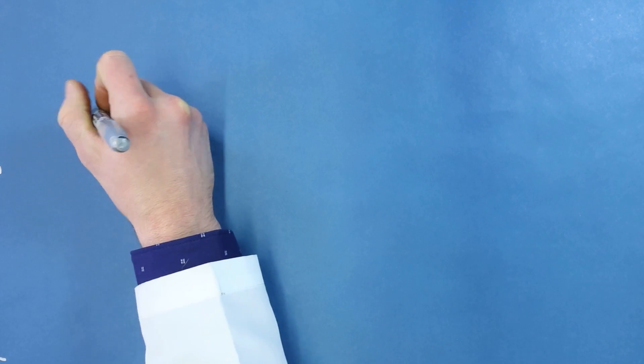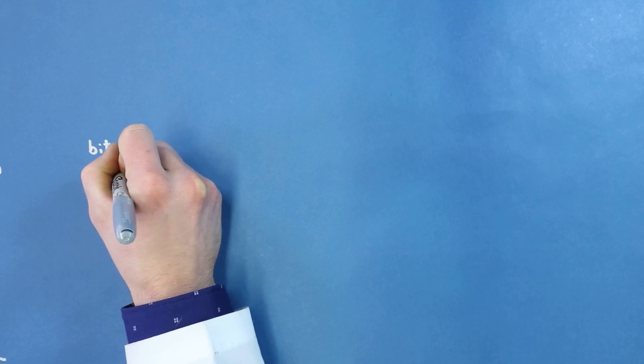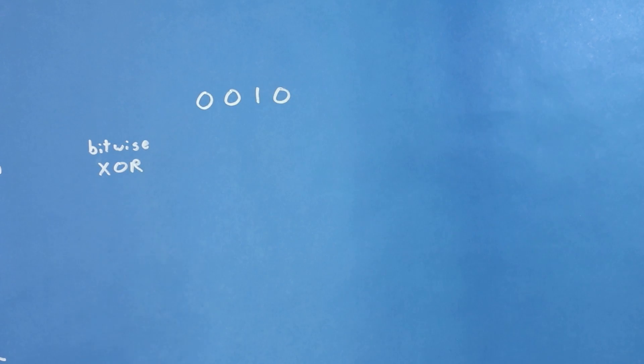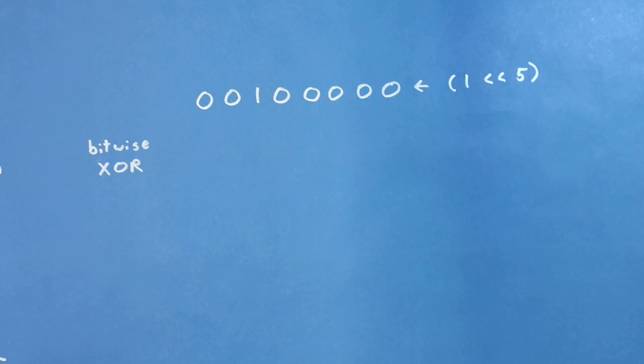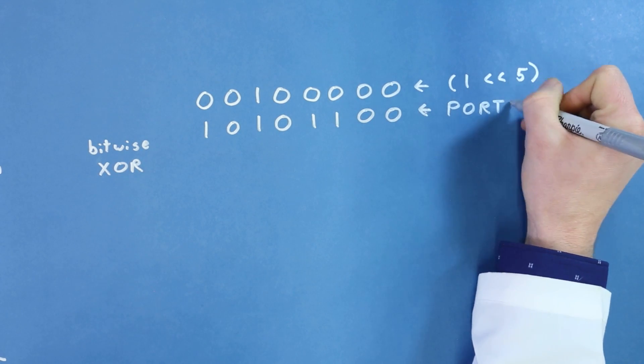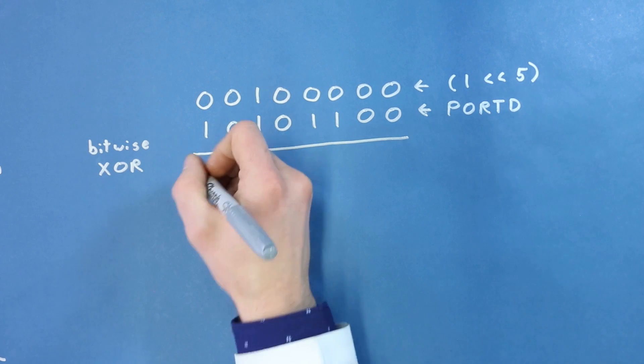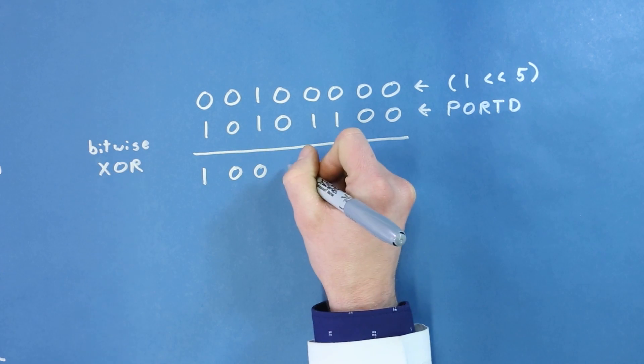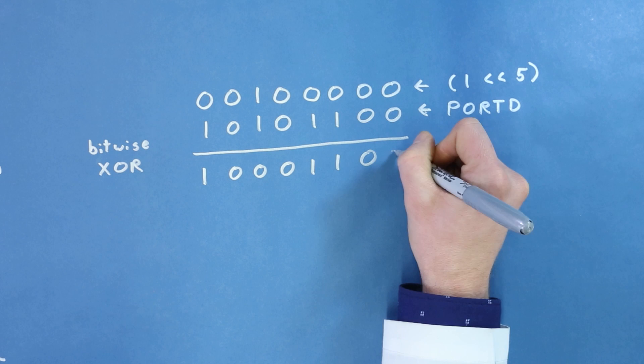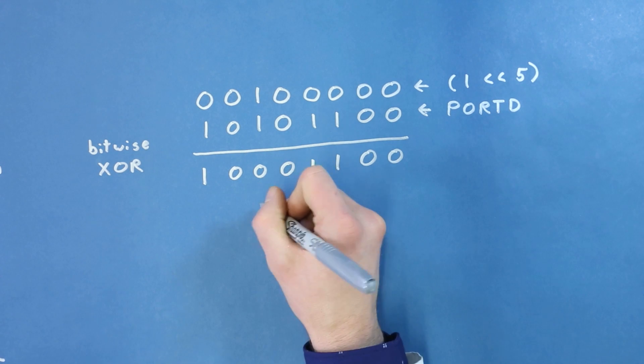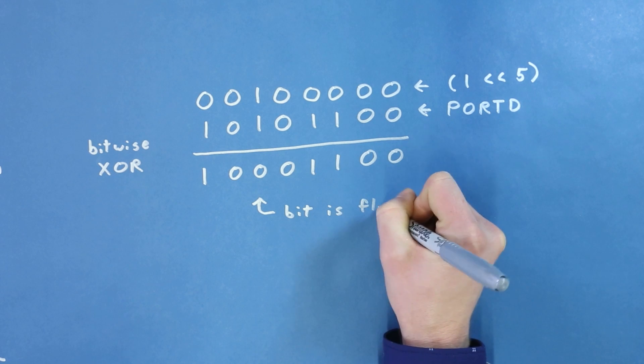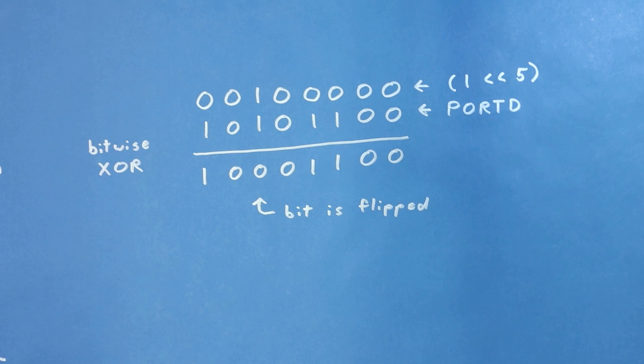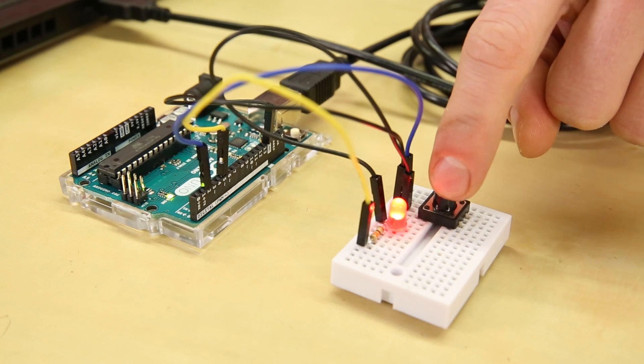We can flip an individual bit by performing the exclusive OR operation with the number 1. We left shift 1 over 5 times to get 00100000. We then read in the value of PORTD, which will give it some arbitrary value, like 10101100. We then perform a bitwise exclusive OR on these numbers. 0 XOR 1 is 1, 0 XOR 0 is 0, 1 XOR 1 is 0, and so on. Here, we can see that all the bits remain the same except for bit 5, which we flipped from 1 to 0. Had bit 5 been 0, 1 XOR 0 is 1, so we would still flip that bit. By flipping bit 5 from 0 to 1, or 1 to 0, we can toggle the LED in one line of code.